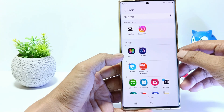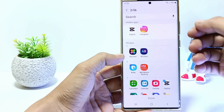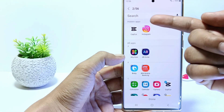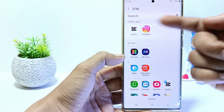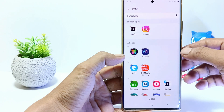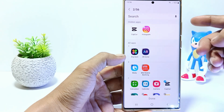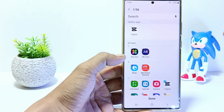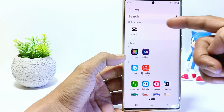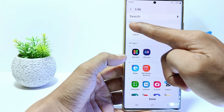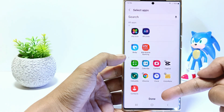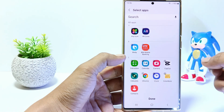All the apps you currently have hidden will be in the hidden apps list. For example, here are two apps that are hidden. To unhide them, just tap on the app that you want displayed again. The last step: tap Done.